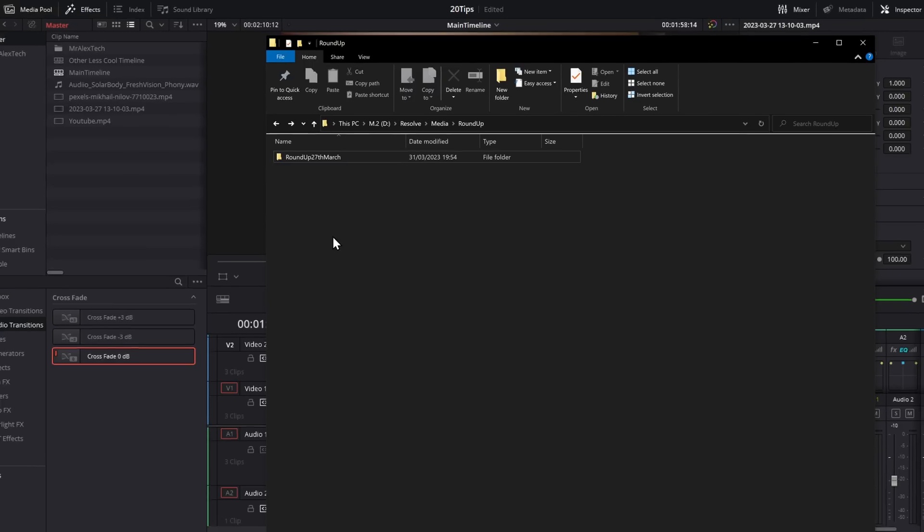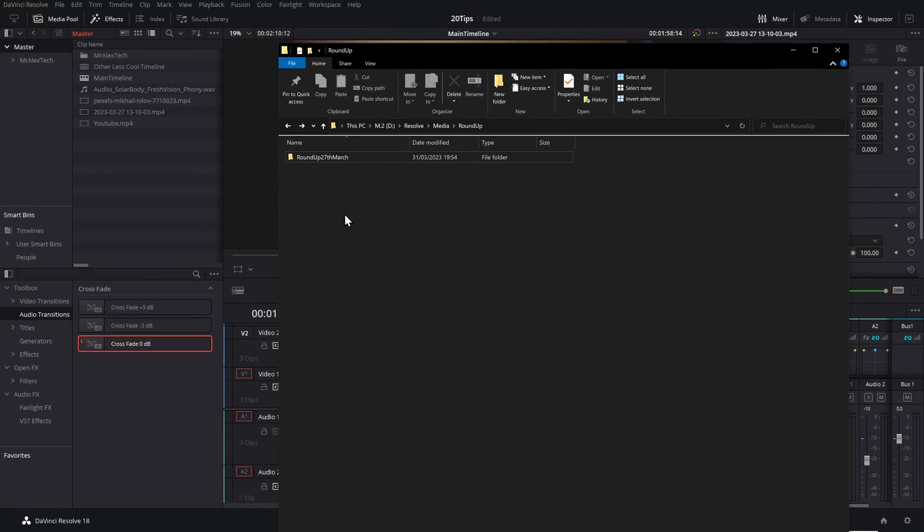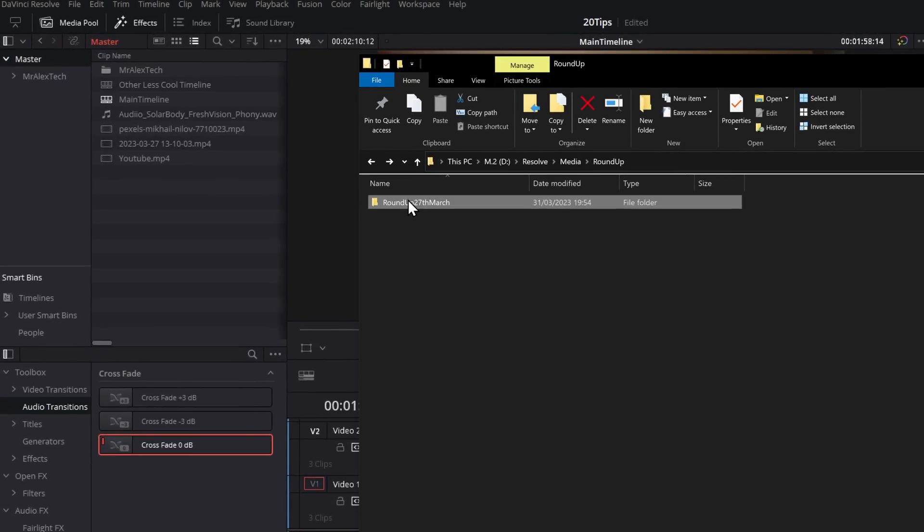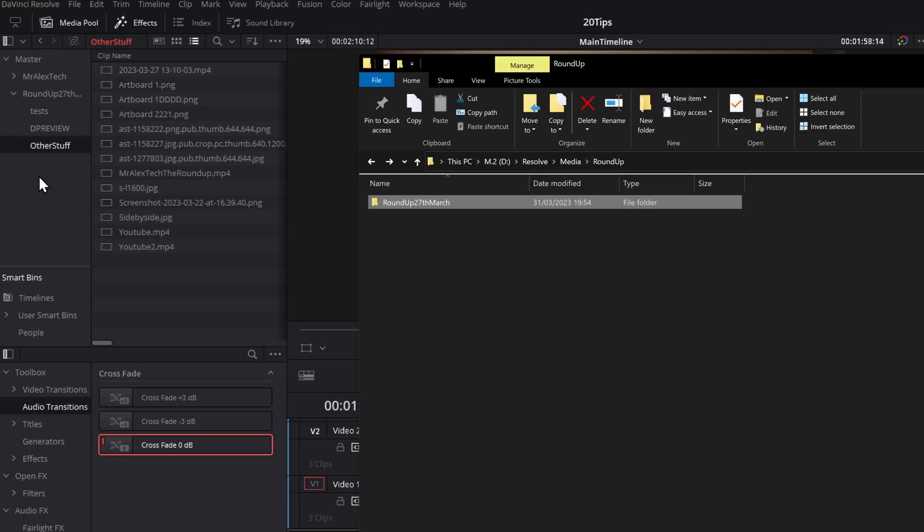Starting off with importing folders into DaVinci Resolve. If you grab a folder outside of DaVinci Resolve and drag it over here to the left-hand side of the media pool and release, it will not only import the footage but also replicate the folder structure with bins.